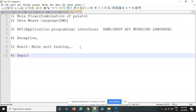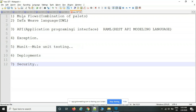Deployments cover how to deploy your application and cloud-based technologies. The seventh topic is security — what kind of securities are implemented on APIs and Mule flows.